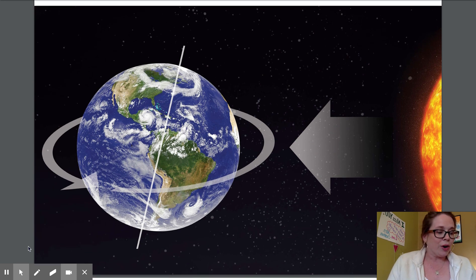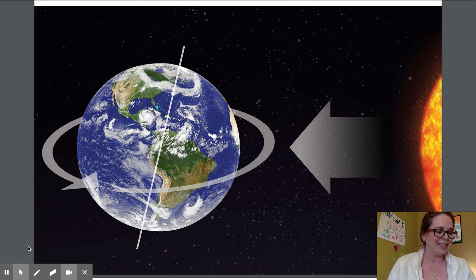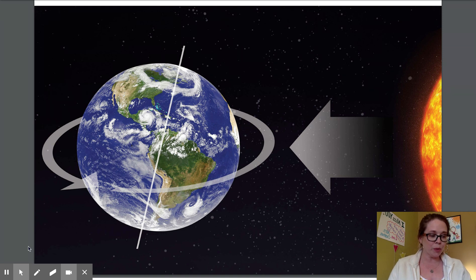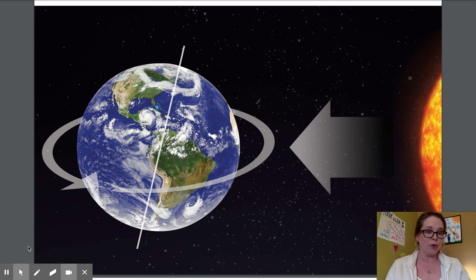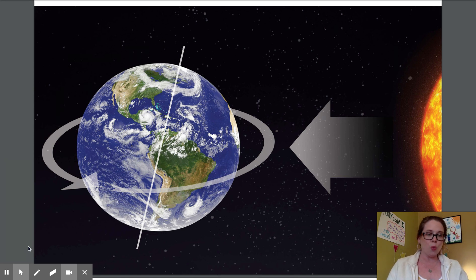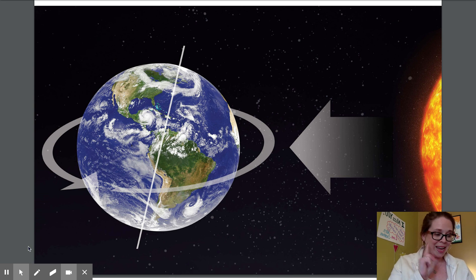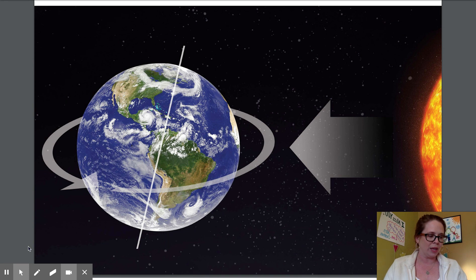Earth rotates or spins on its axis. Imagine the earth's axis as an imaginary pole sticking through the center of the planet from north to south. It takes 24 hours or one day for the earth to spin or rotate all of the way around one time.